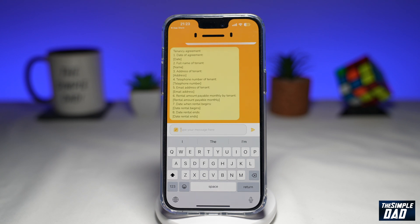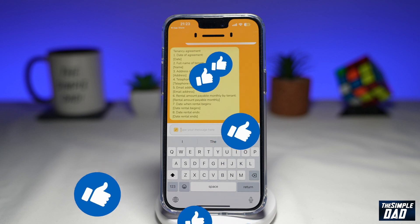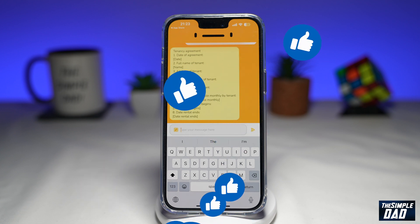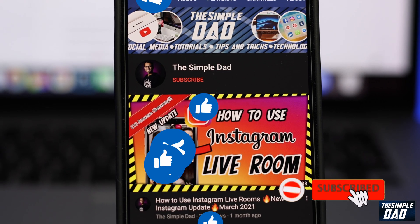So that is how to use the ChatGPT app on your iPhone or your Android phone. If this video is helpful then please subscribe to see more videos like this. If you have any other questions then please let me know in the comment section down below. Thanks for watching and see you in the next one.